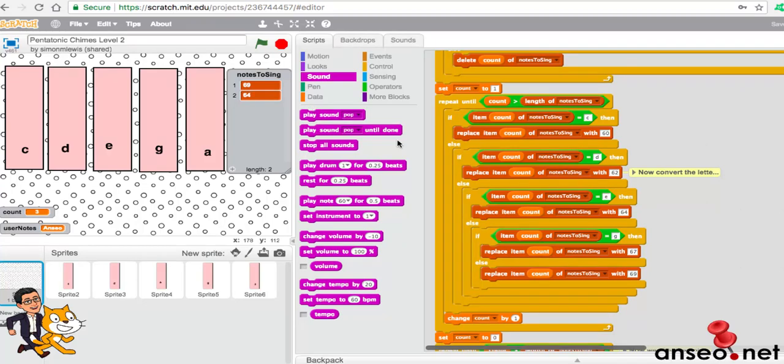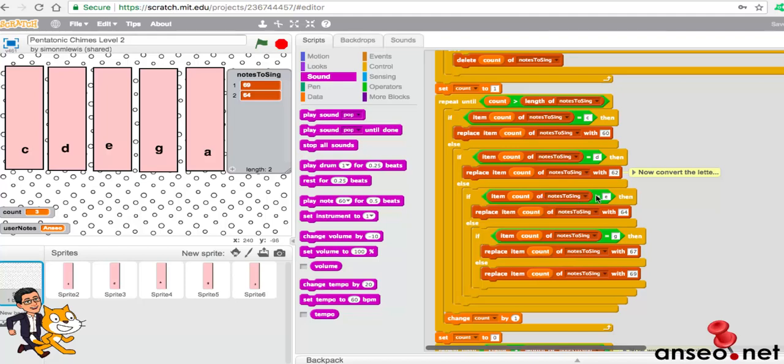Then it changes up to one. We go around again and we say, is two greater than two? It isn't. So we go in and we can then choose the letter E. So we convert the letter into 64, which it does. Once it does that, we set the counter back to zero.